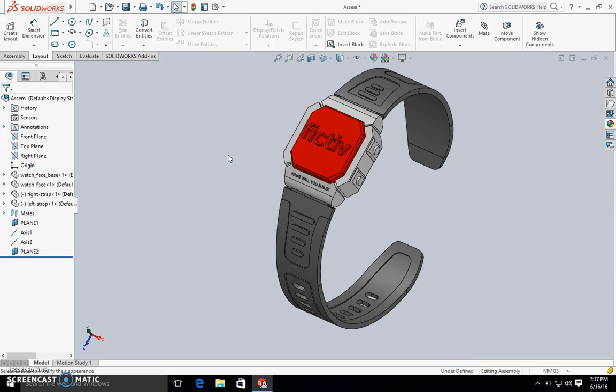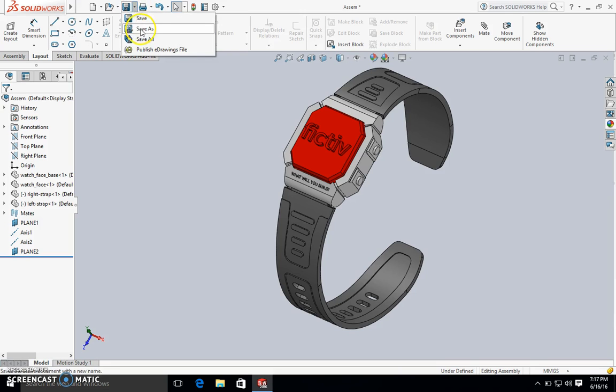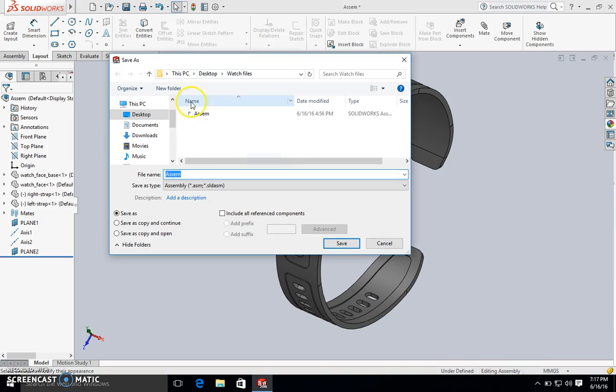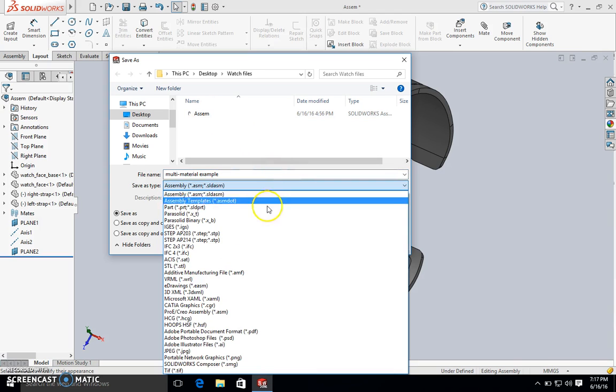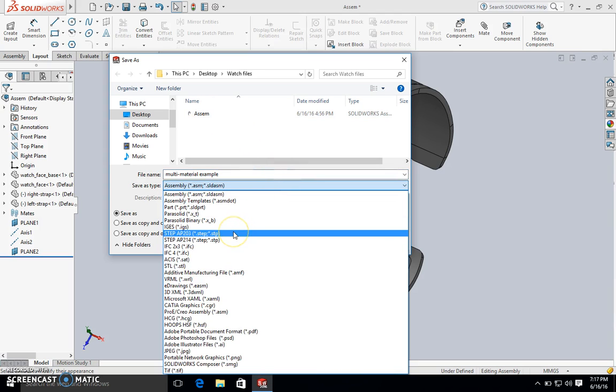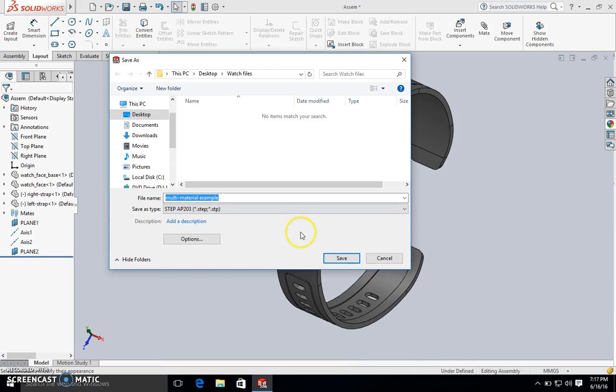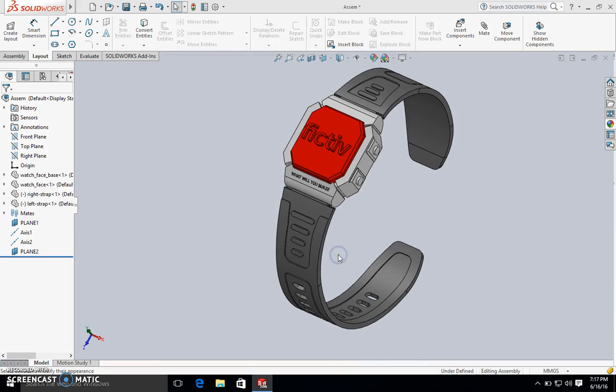Now the last thing to do is to simply export it as a step file. So I'm going to type in the name. And then when I select step file, AP203 works great. And then we're all good to go.